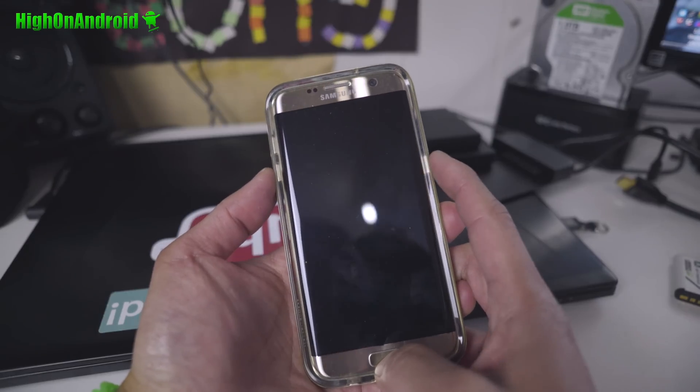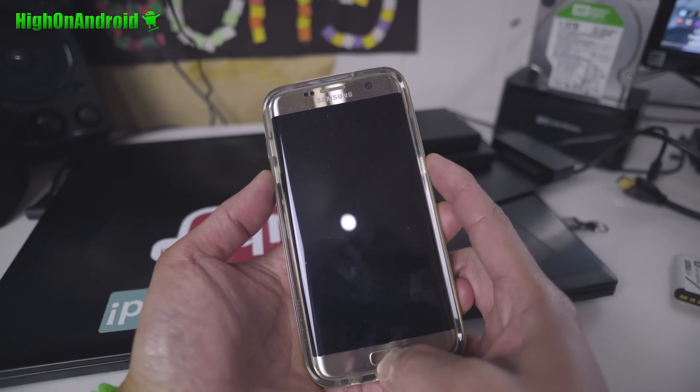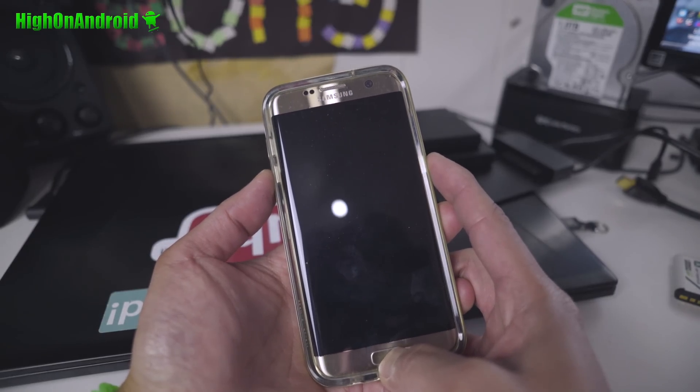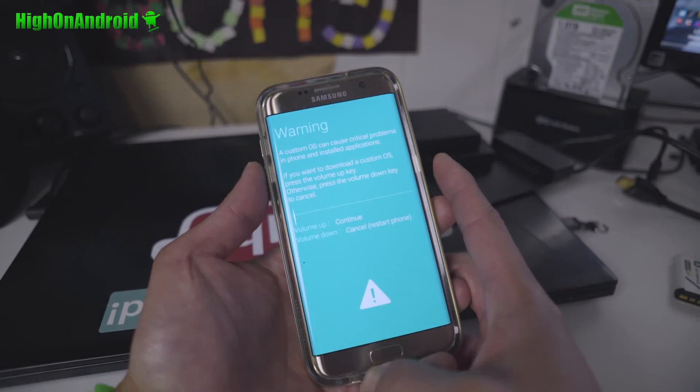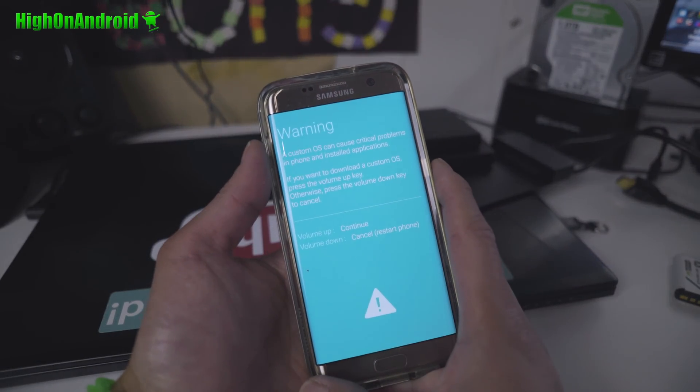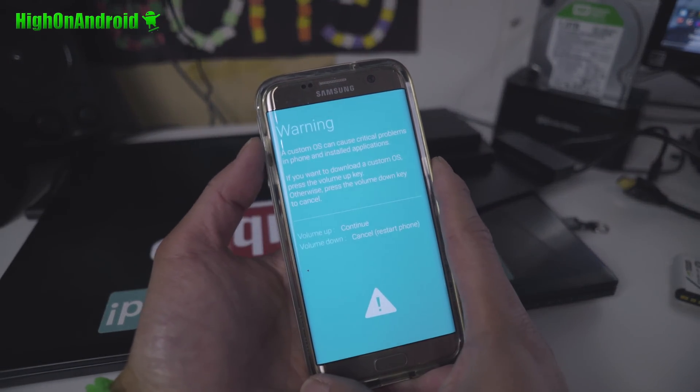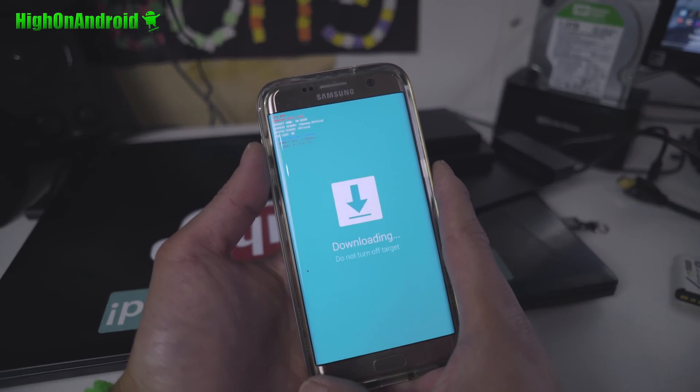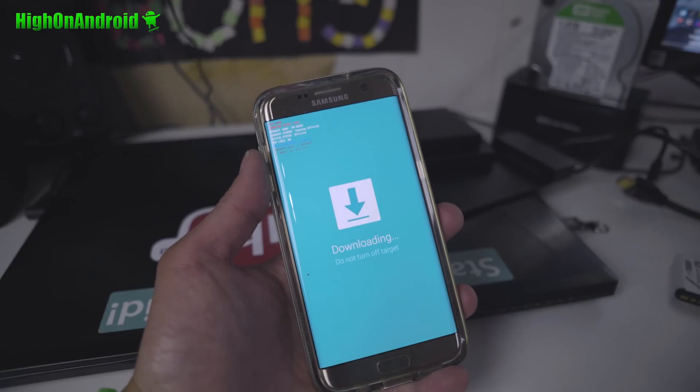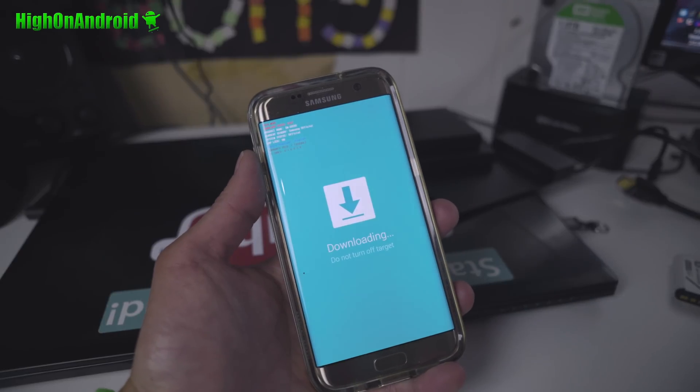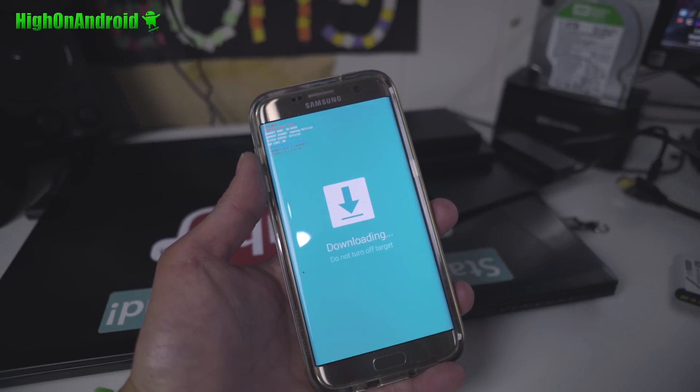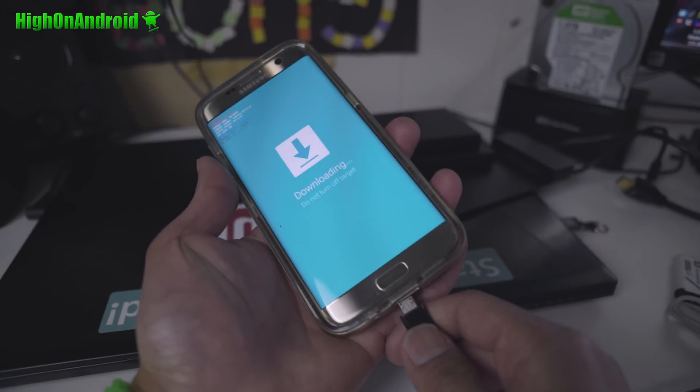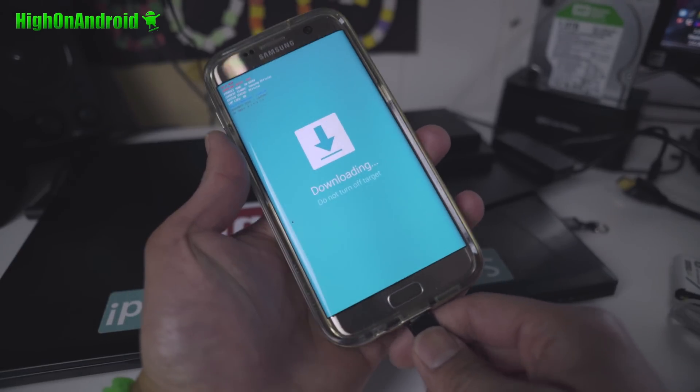Do a volume down, center home, and power. Once it's powered up, and once you see the warning screen, hit the volume up and then connect it to your computer via micro USB cable.